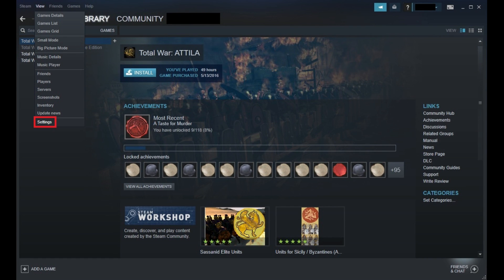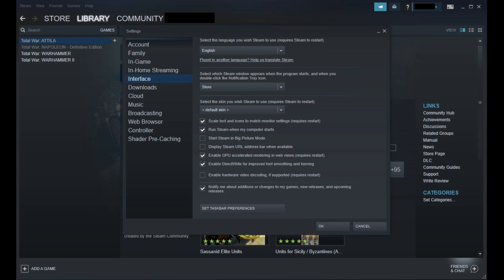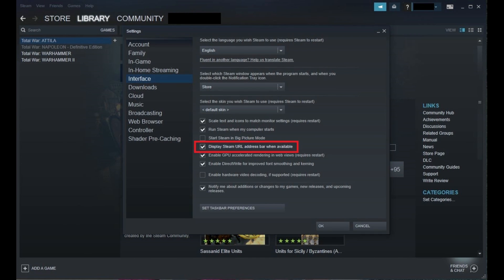Step 3: Click Settings in the View drop-down menu. The Settings screen is displayed. Step 4: Select Interface in the list of options on the left side of the screen. Then on the right side of the Settings window in the Interface options, click to place a check mark to the left of Display Steam URL address bar when available.